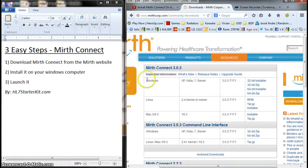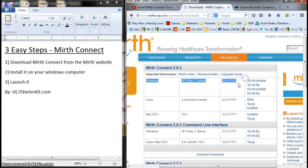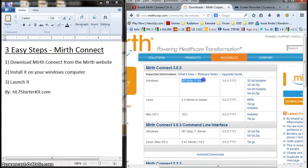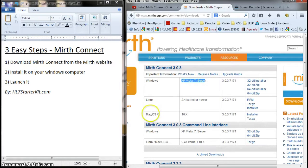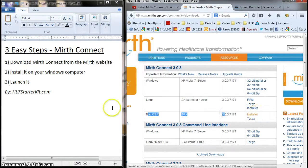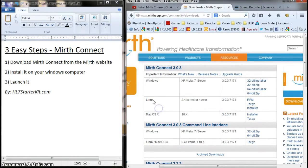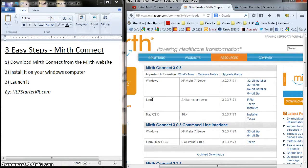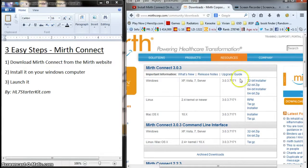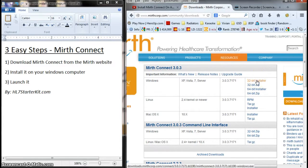Here are the versions of Mirth Connect. We're going to use the Windows version for XP, Vista, 7, or Server - pretty much any Windows operating system out there. Here's the Mac version if you need it; I did a video for that. There's Linux too, but we have Windows. I have a 32-bit version, so I'm going to use the installer.